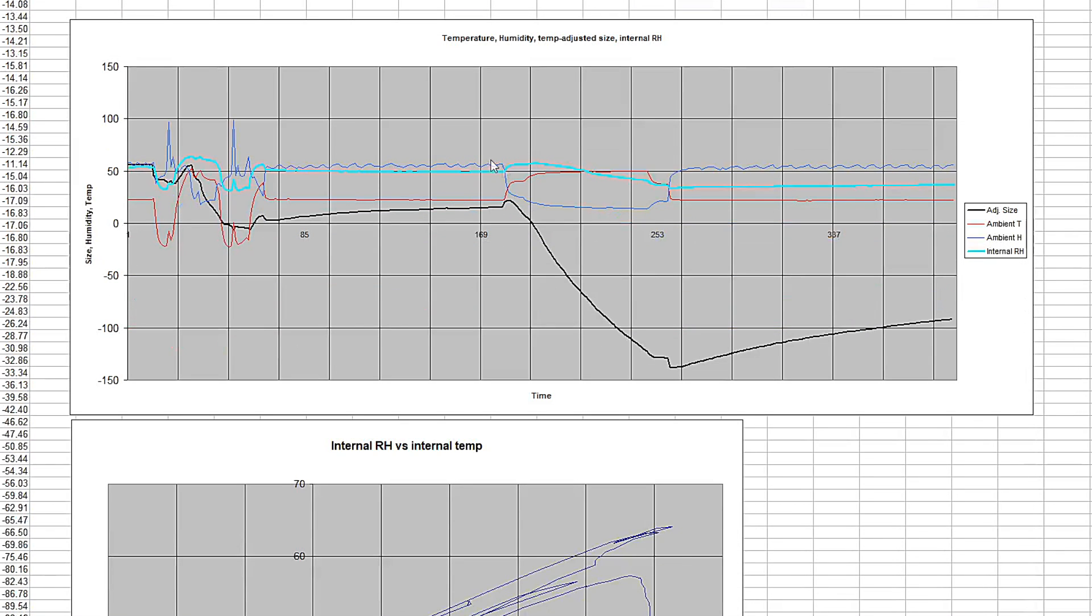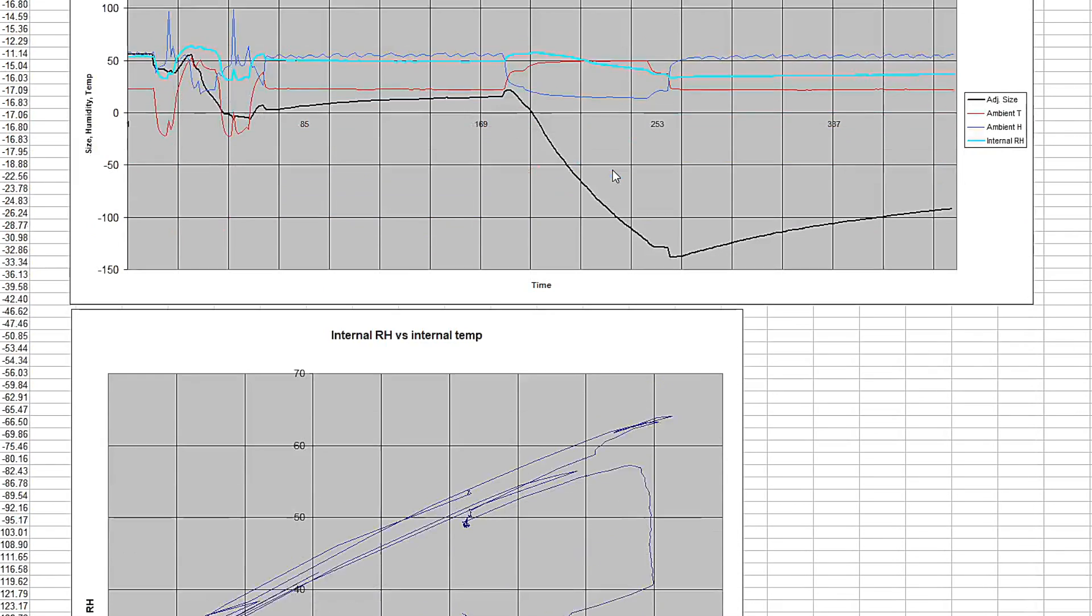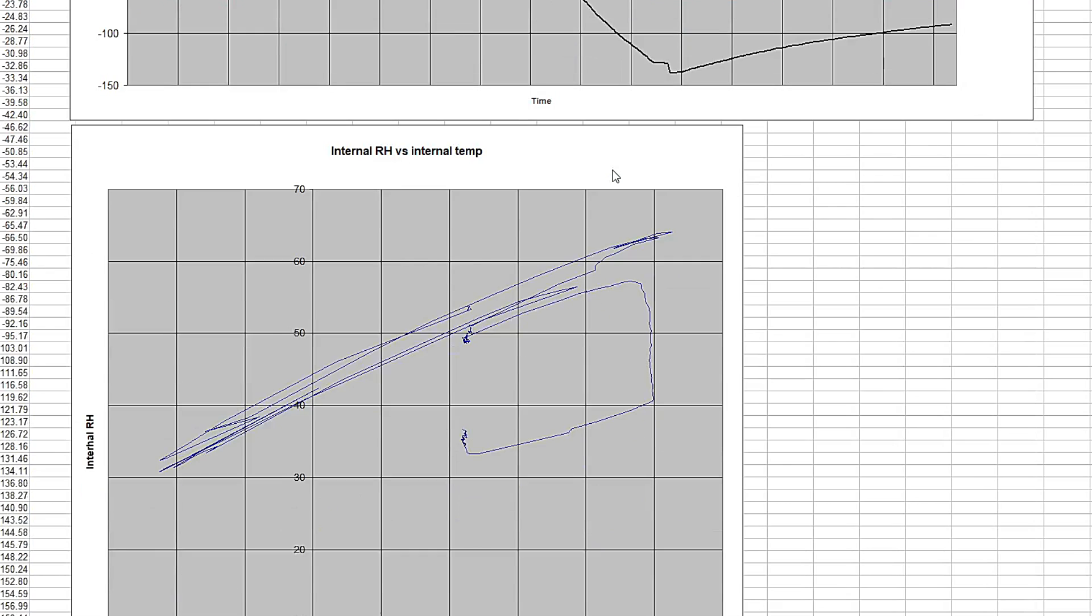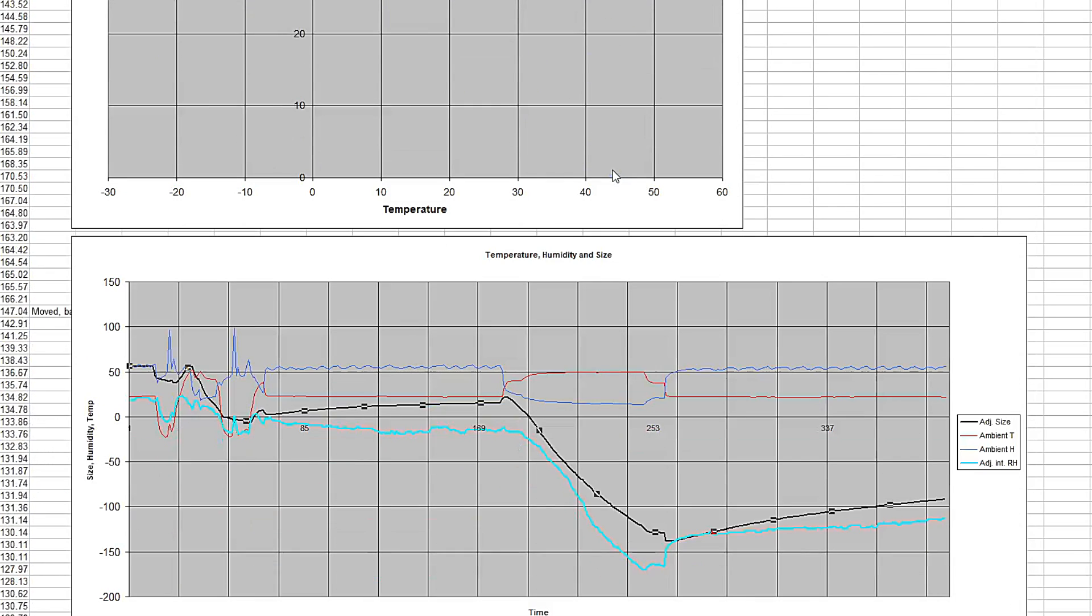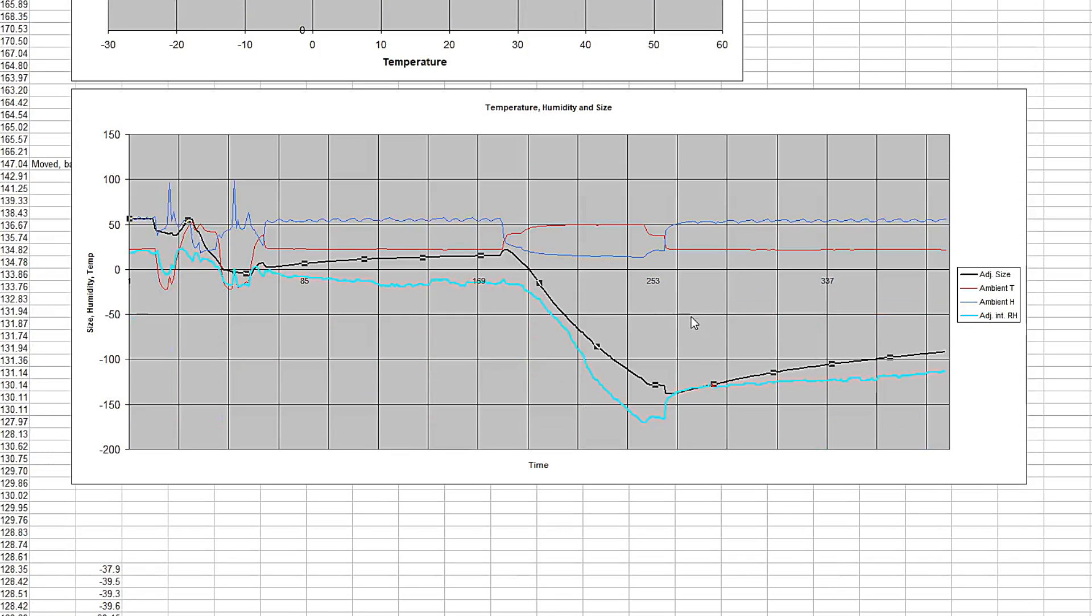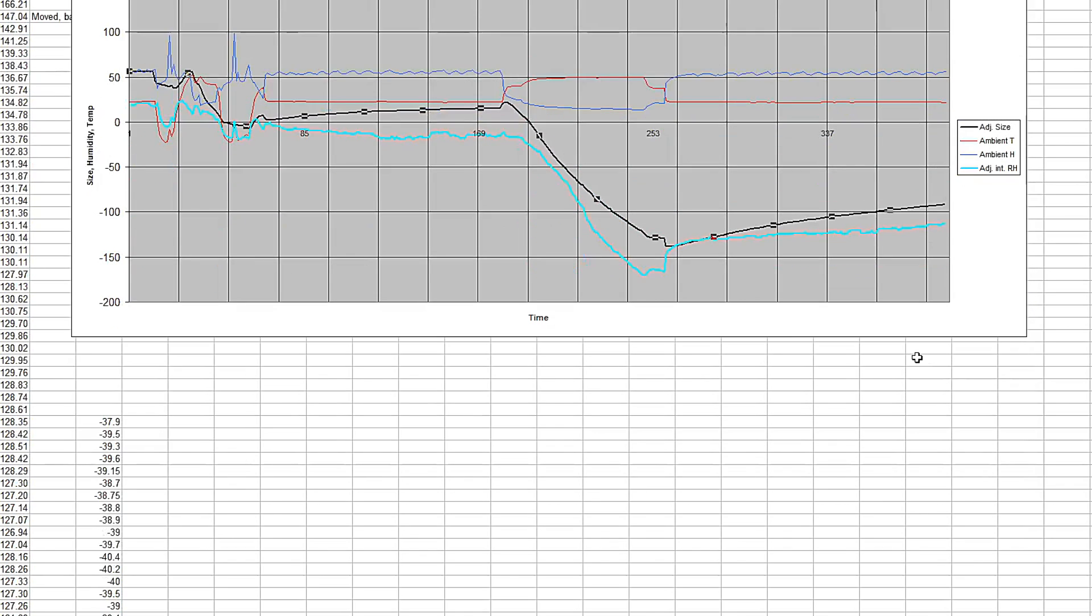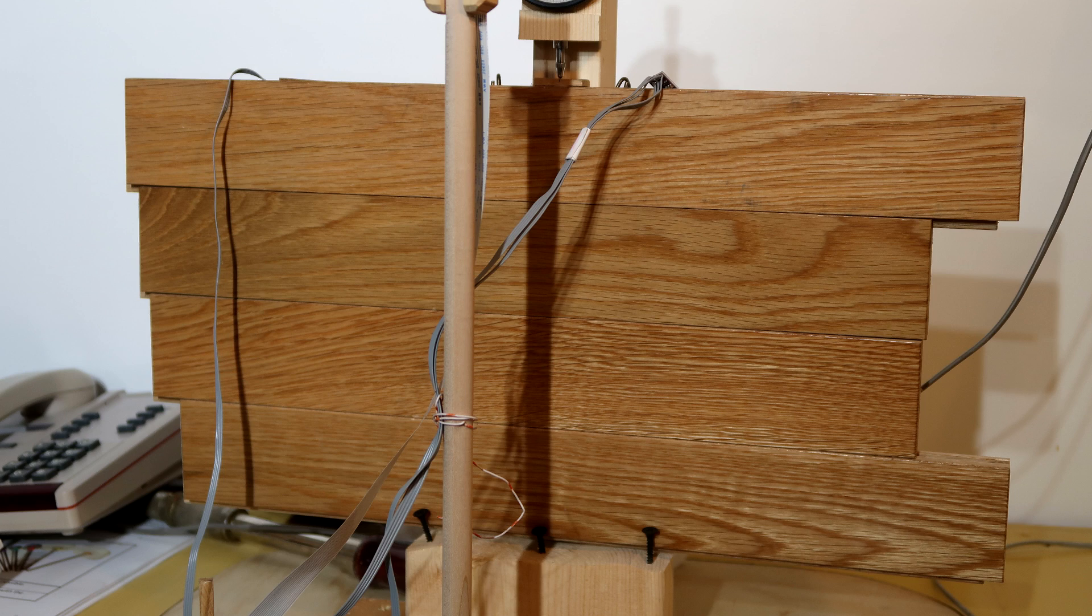And then looking at the internal relative humidity, which once again I compensated for temperature and scaled that up, and it tracks fairly well. But the final slope here is again a bit different. Everything is a mystery.